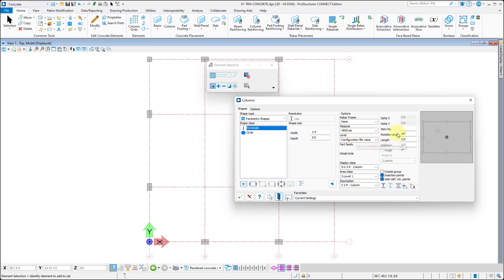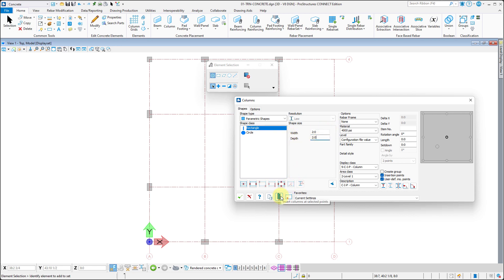Now accept the shape and repeat the placement of two by two feet square D-type columns at their appropriate locations.